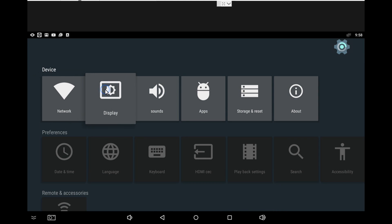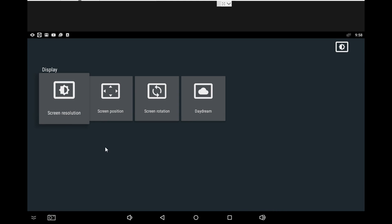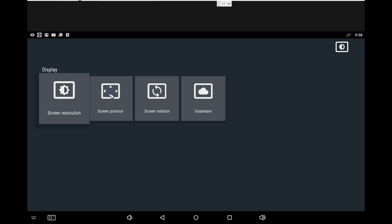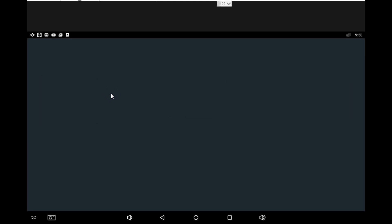Then we hit Display, Screen Position. Here you pay attention to those numbers. You're going to see in a second we're going to zoom in or zoom out. You see it's at 100 percent, and the numbers coming down—99 right there. So you zoom in and zoom out to make sure you get the right screen size.